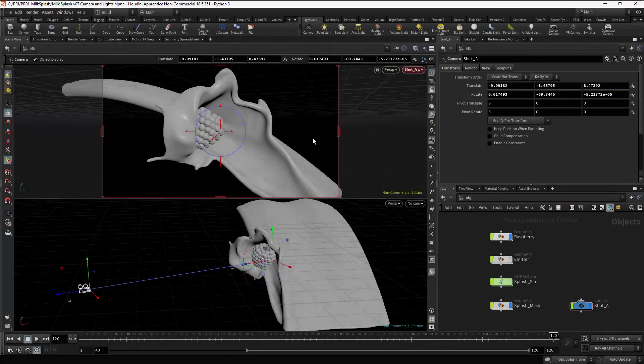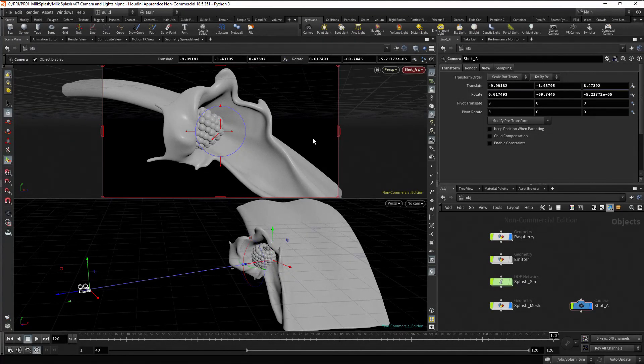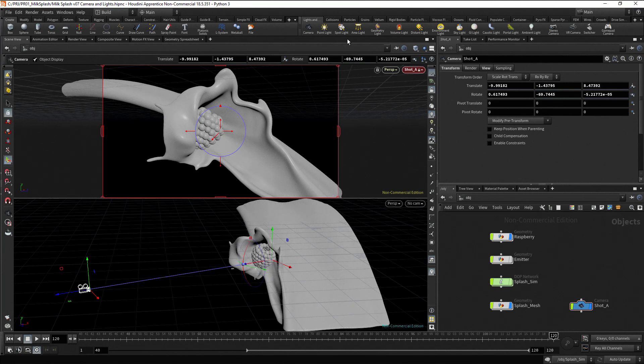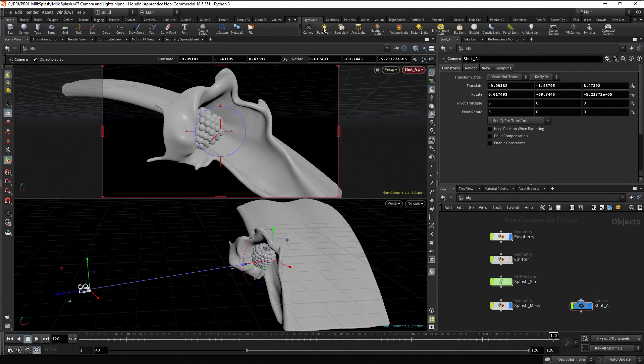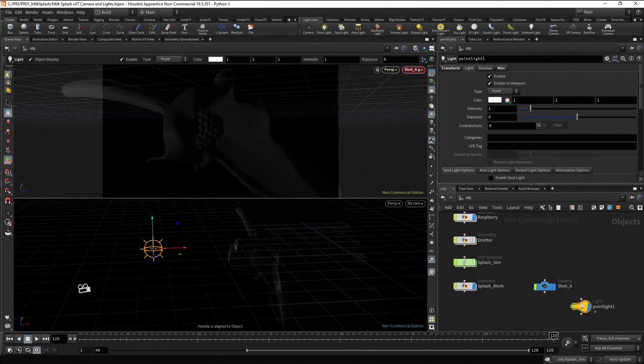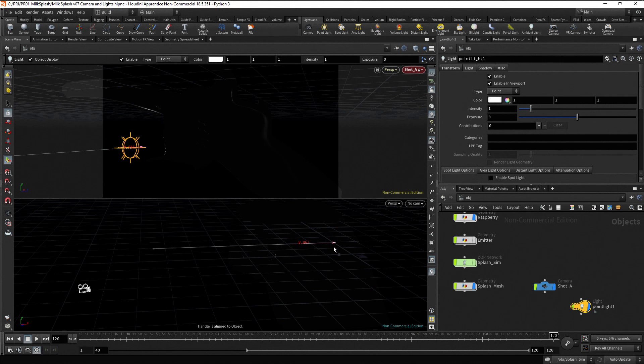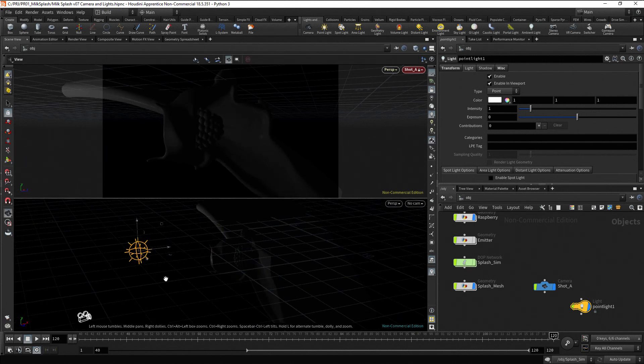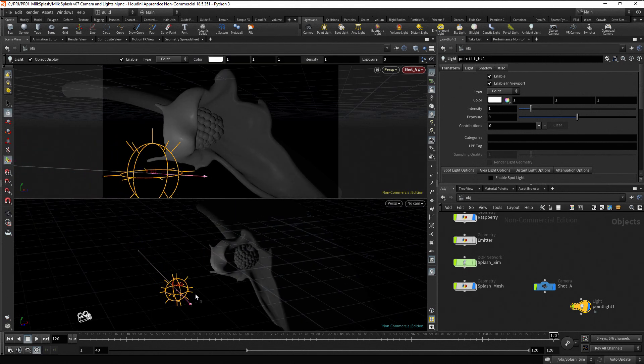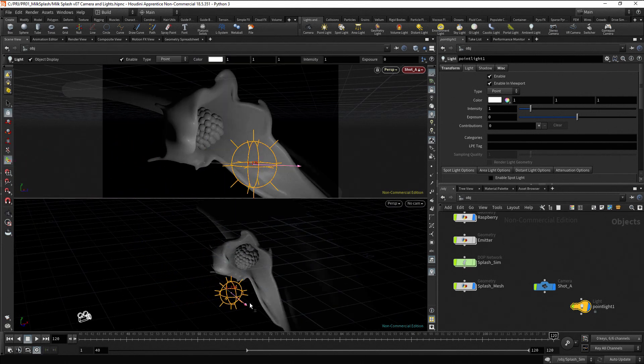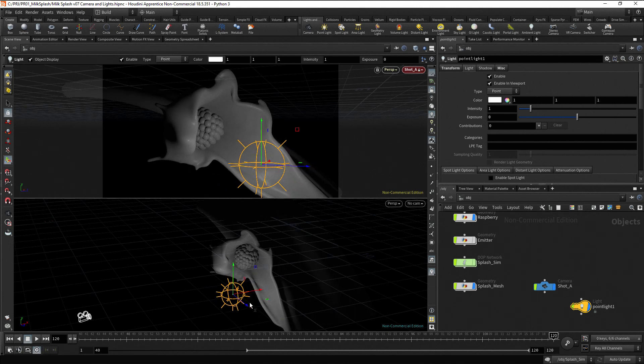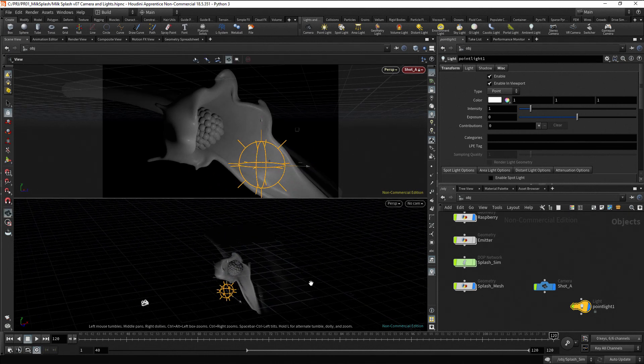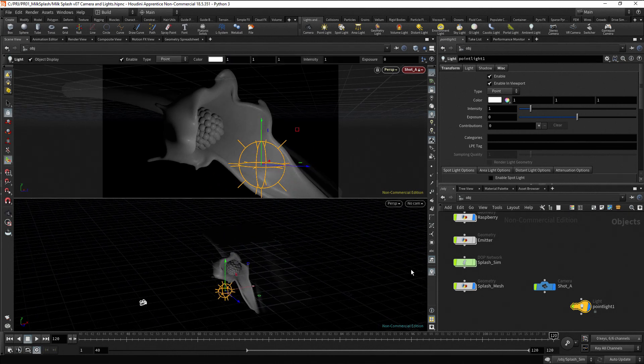Now, let's add some lights to the scene. In the Shelf tools, you can select different types, and similar to cameras, you can click to place the light on the viewport. Click on the Point Light button, and click on the viewport. Now you can use the handles to reposition the light. Delete the light.